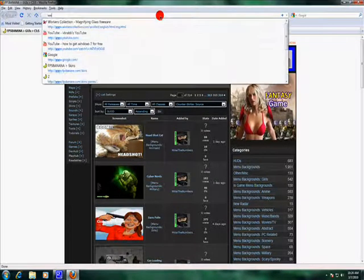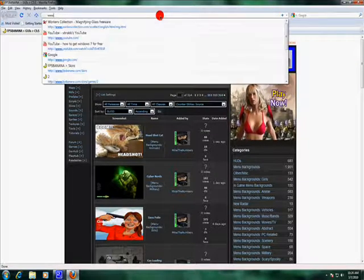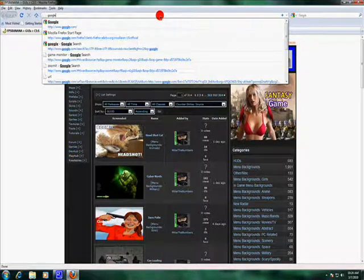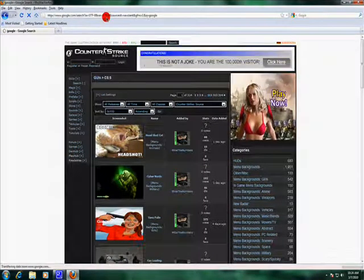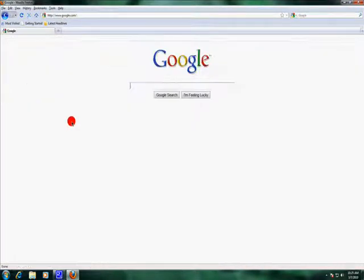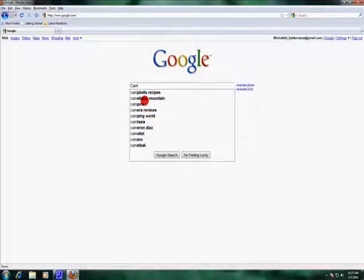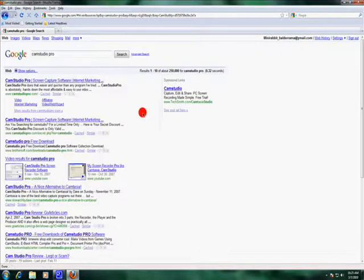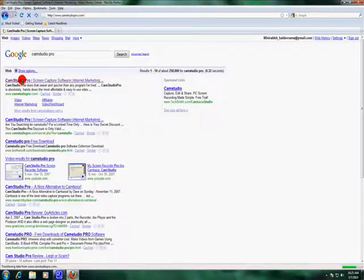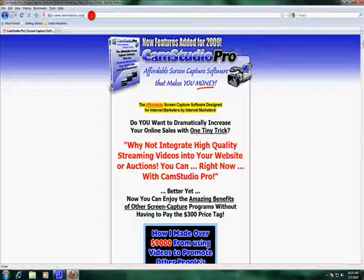Let's search on Google for CamStudio. You can go to Pro and you can crack Pro, but I'm not. Let's just go to CamStudio.